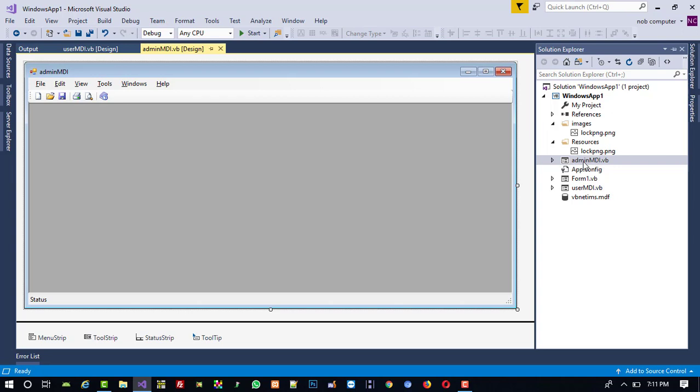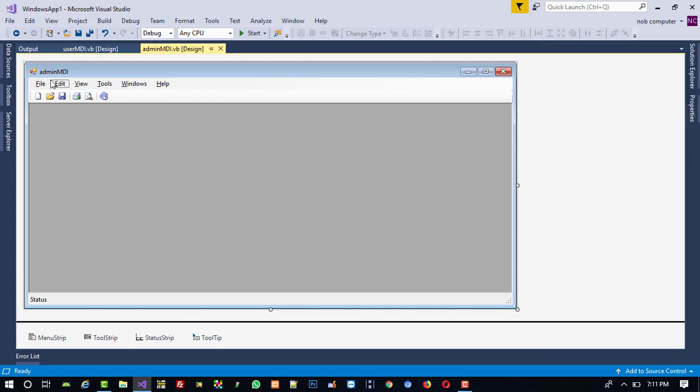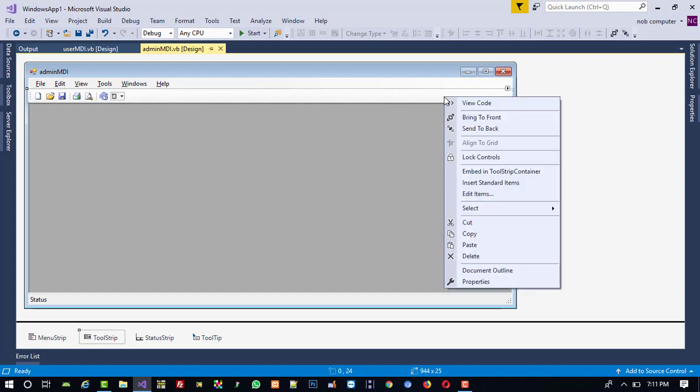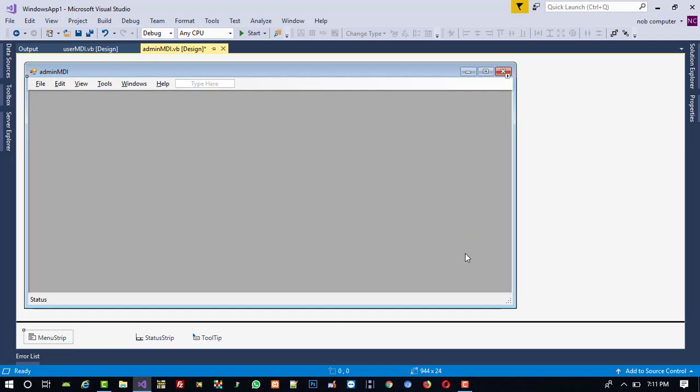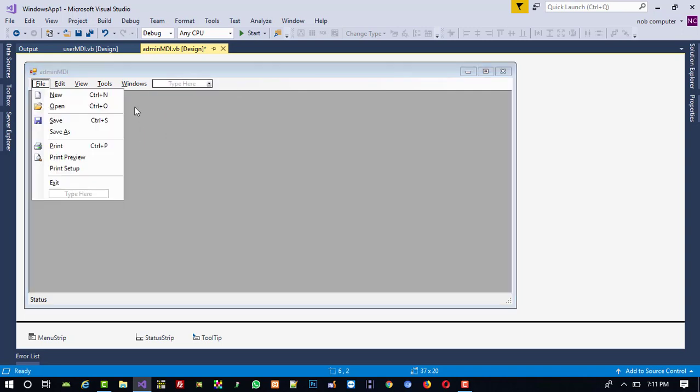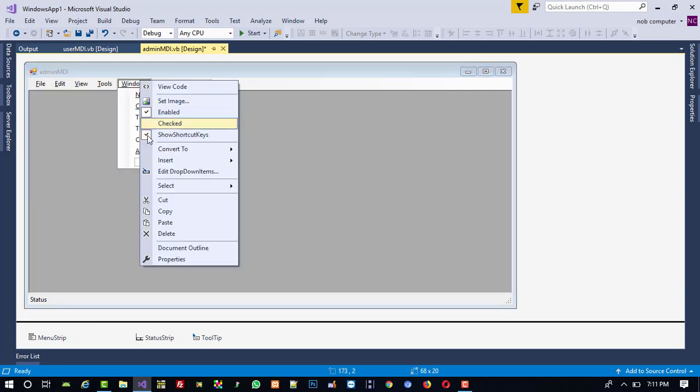Then we need to set here all the menus, but before that we don't require this. I am going to click here, select, then right click and delete this. Now these all things, right click delete. We are going to delete all available menus.